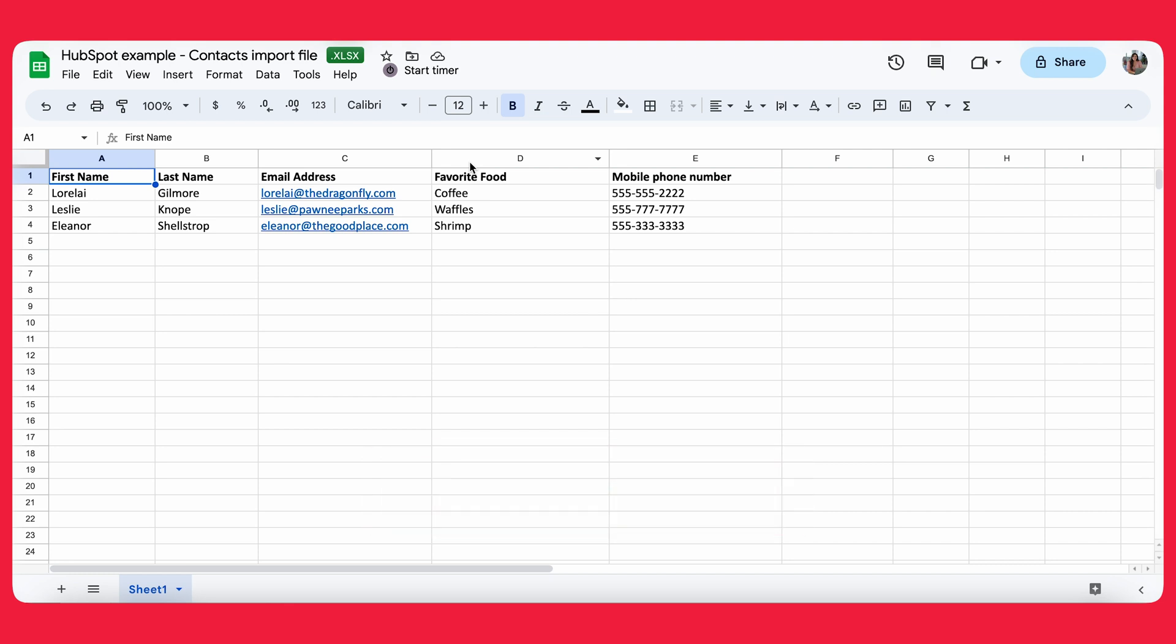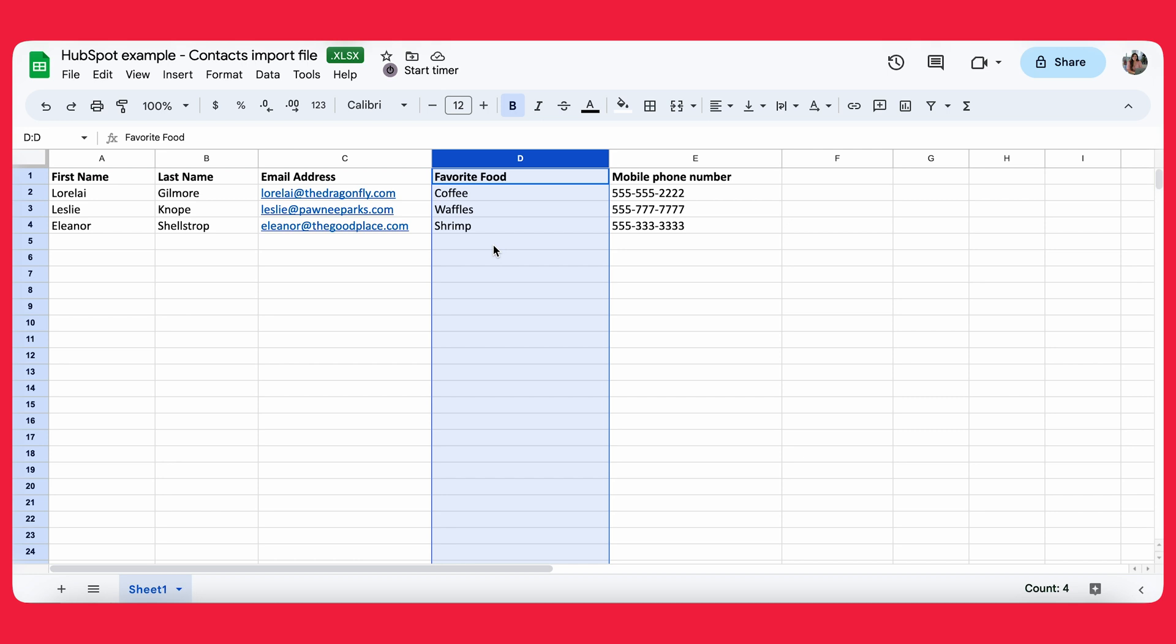Alright, so going back into this file, as you can see here, we do have a property called favorite food. This is important to point out because I actually do not have a property called favorite food inside of my own HubSpot. So the reason that this is relevant is that if I went ahead and just tried to upload this contact list into HubSpot, as my HubSpot is currently set up, HubSpot would have no idea really what to do with this favorite food property.